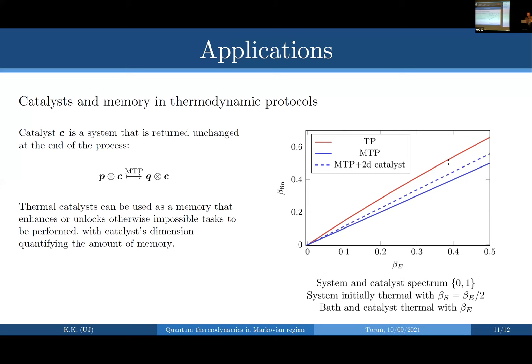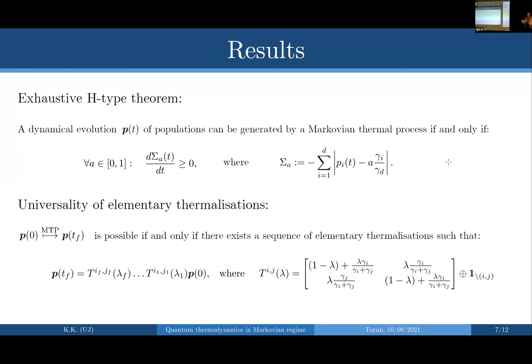Q: [On whether time-dependent jump rates provide something for free.] A: That's true that time-dependent jump rates are there, but what you can show is that — due to the proof that you only need elementary thermalizations — whatever you can do with time-varying rates can be achieved just by bringing in different baths: you interact with one bath, then introduce another one, then another one. So yes, you raise a fair point, but the equivalence holds.